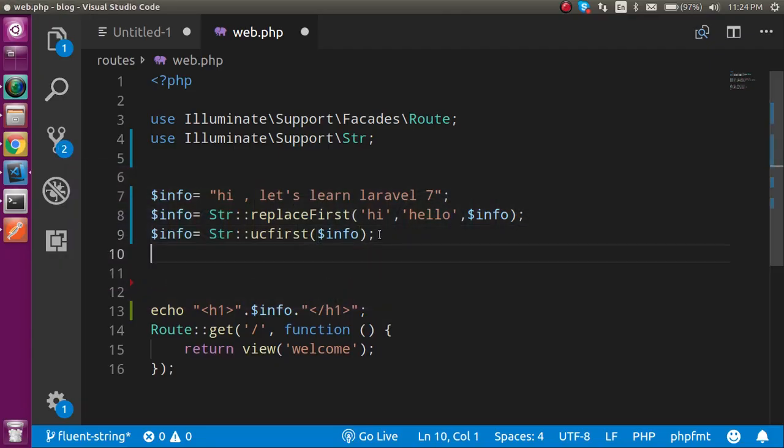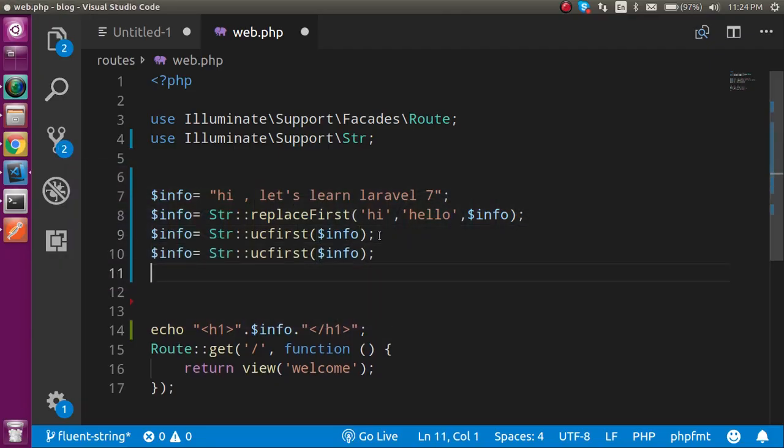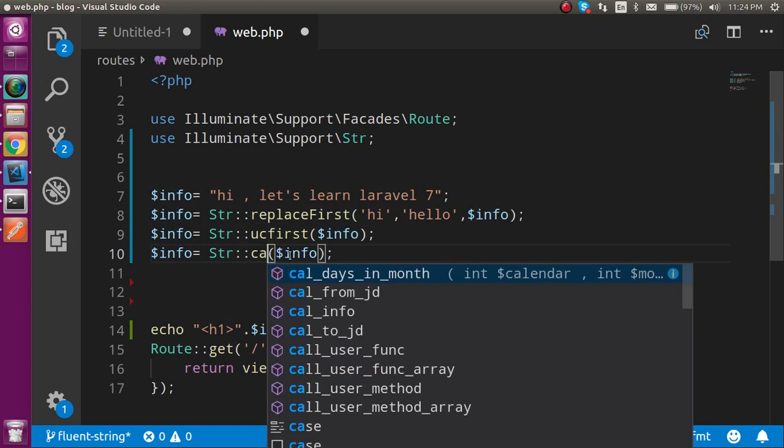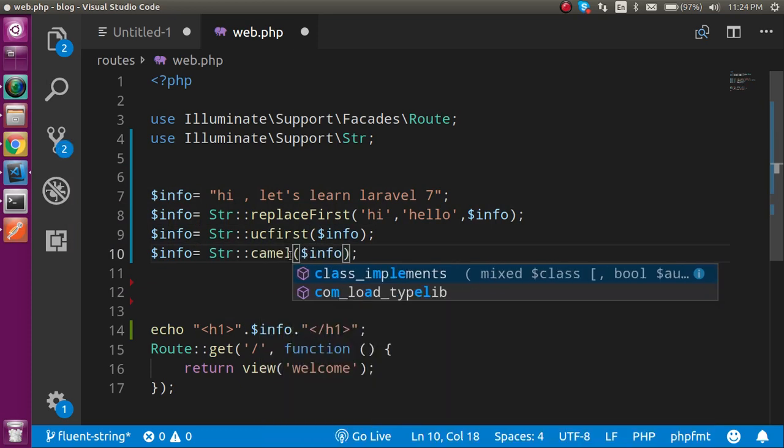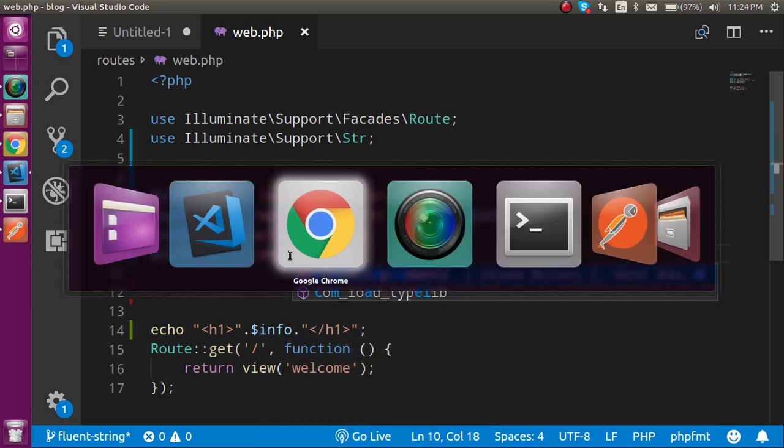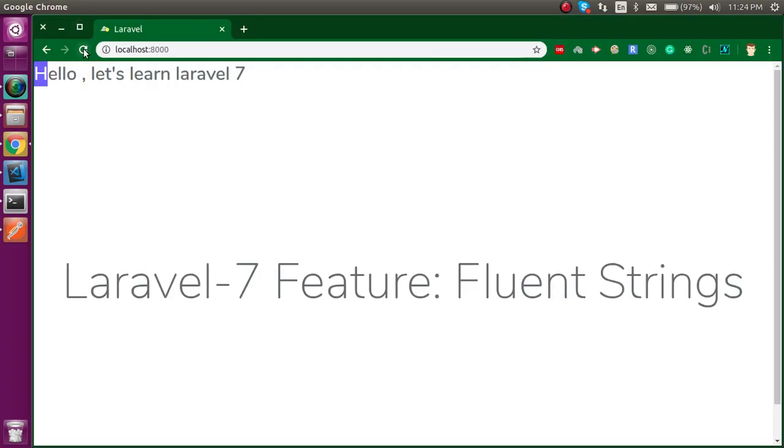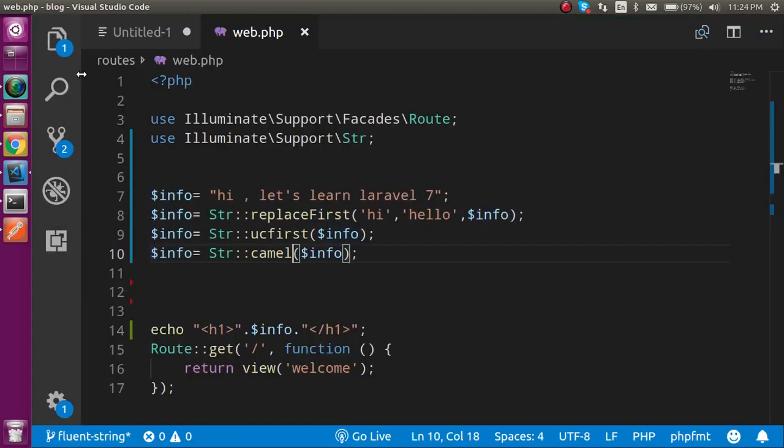But after that the requirement is that I have to use camel case here. So I just make it camel case. Now you can see that the space is removed, capital L, capital L, and capital L.